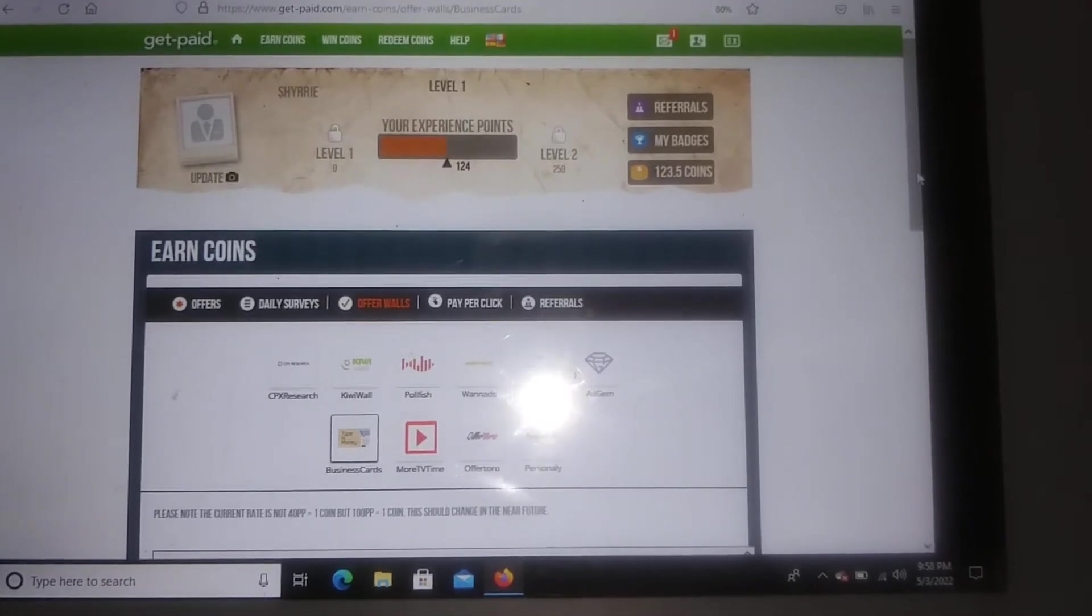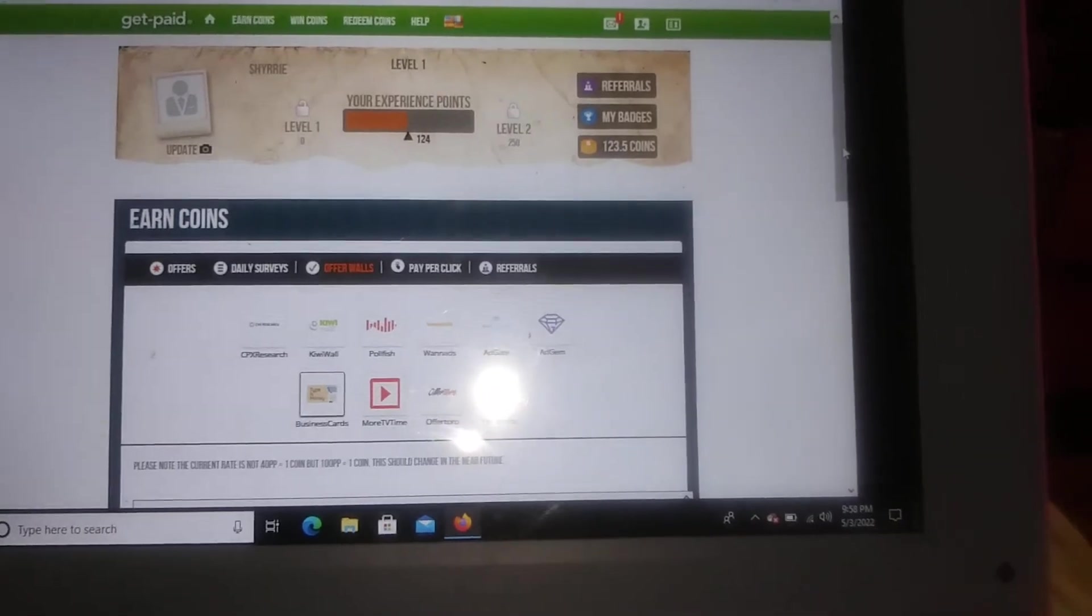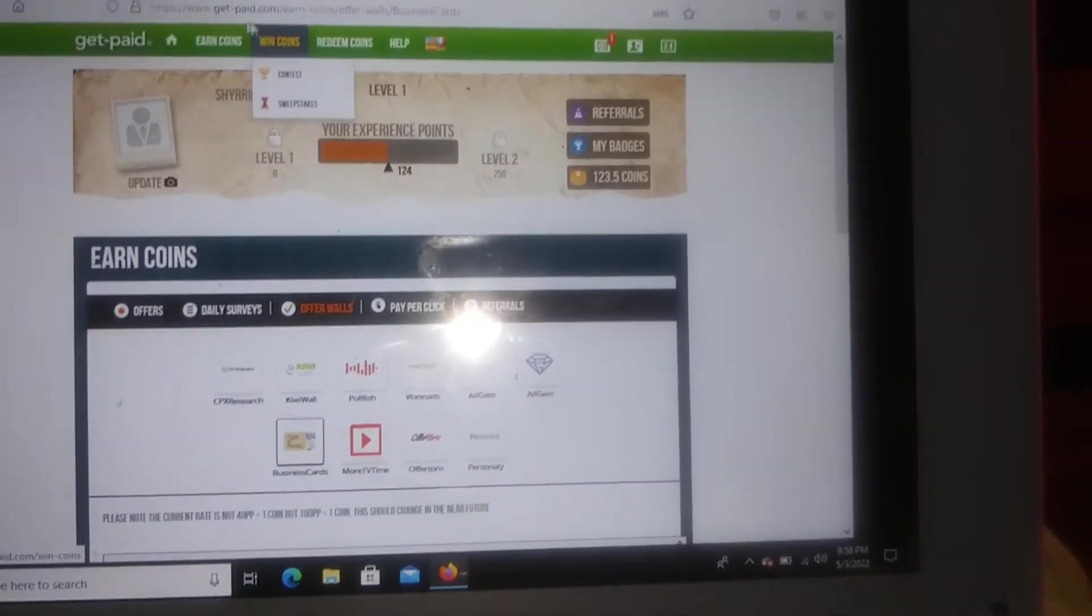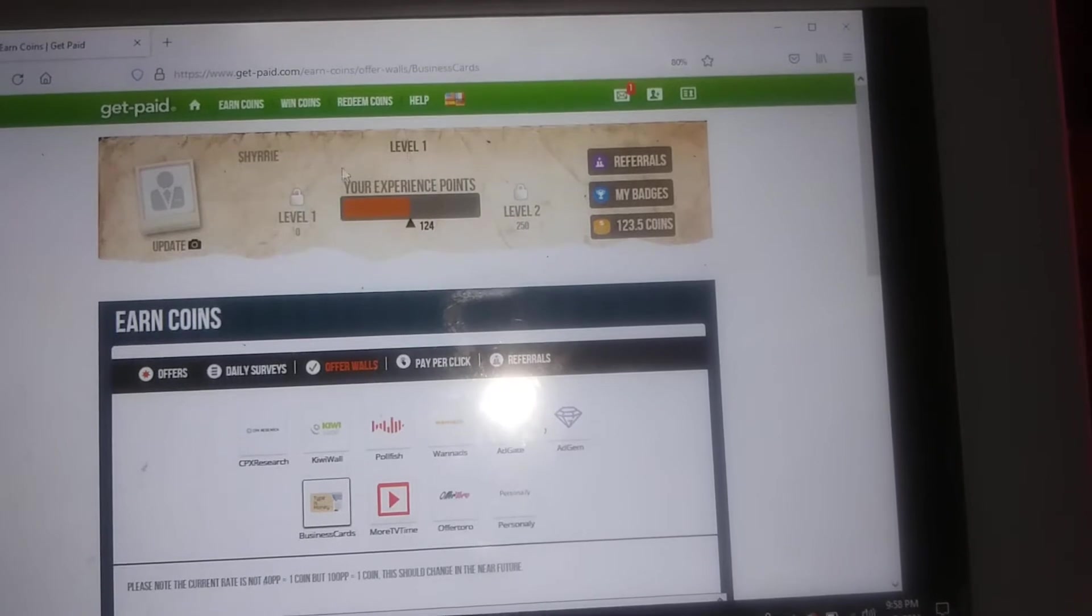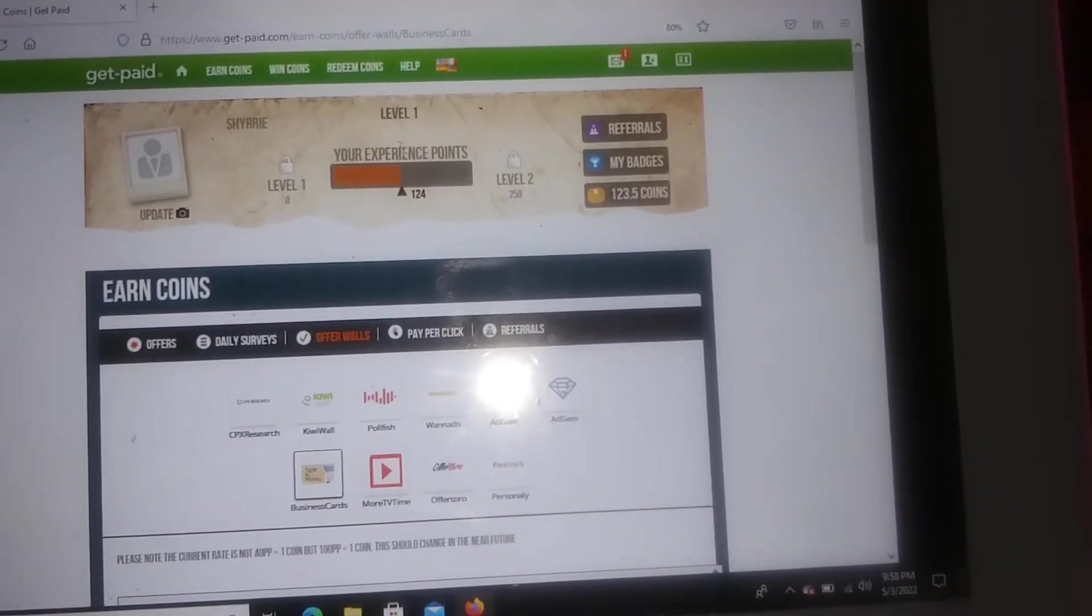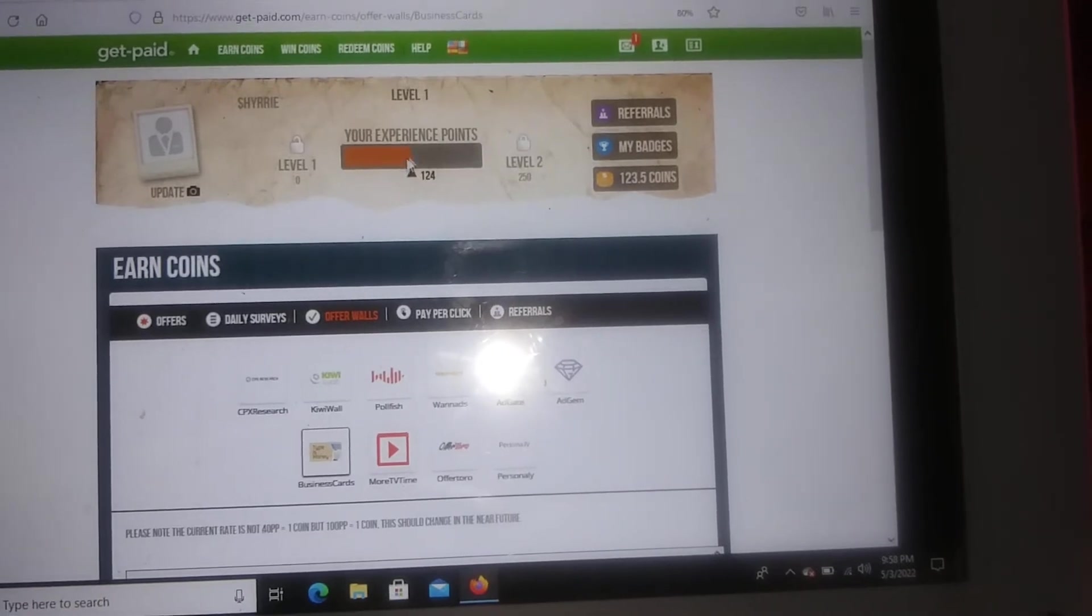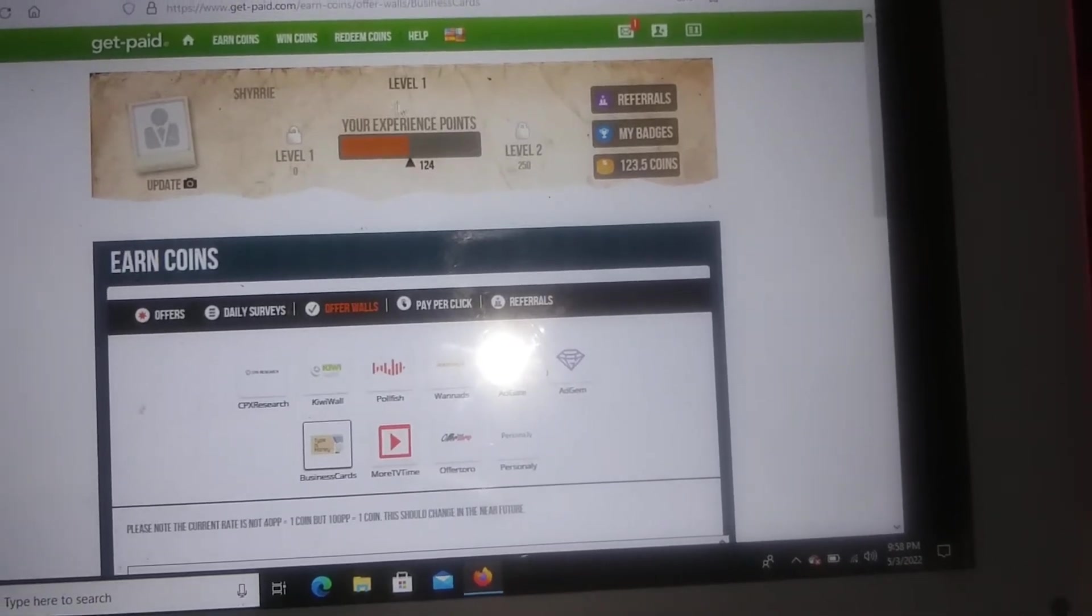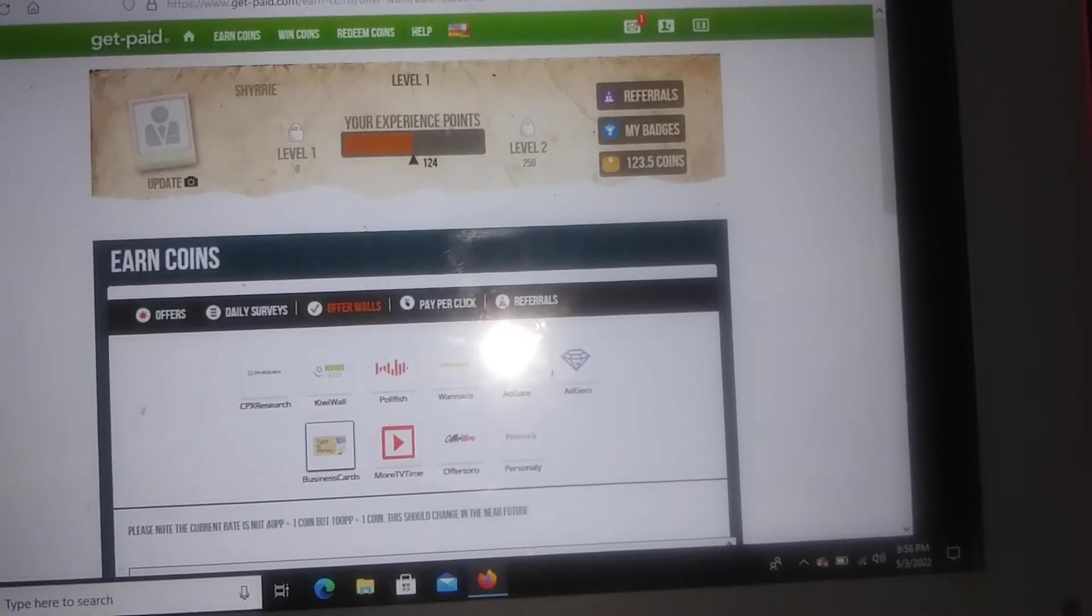The name of the company is called getpaid.com and this is how the back page looks. So when you guys sign up this is how everything is going to look. As you guys can see, this is how much I've earned so far. I'm at level 1, this is all my points right here.